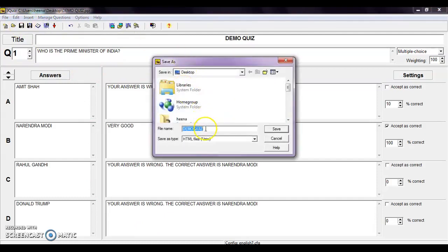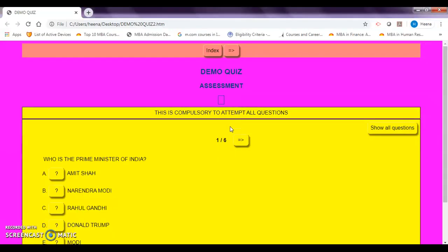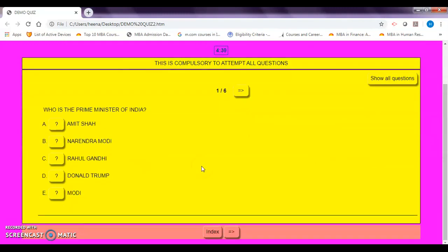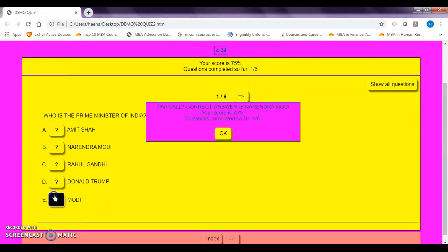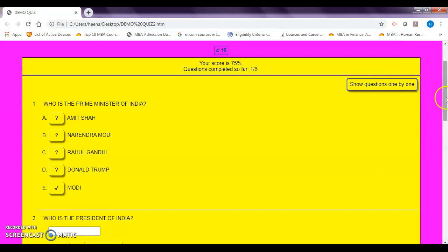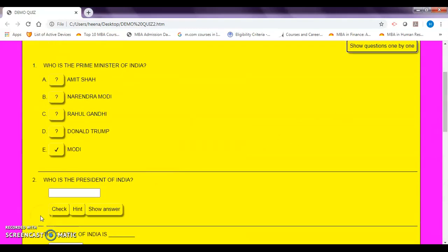Now publish it. I'm saving it as 'demo quiz 2' and viewing the exercise in my browser. You can see the appearance and formatting I created: the title 'demo quiz', the subtitle changed to 'assessment', a timer showing, and the instruction 'this is compulsory to attempt all questions'. My questions are appearing to students. If I click a partially correct answer it shows 'partially correct — Narendra Modi'. I can also click 'show all questions' to see all questions on one page. So this was all about JQuiz.